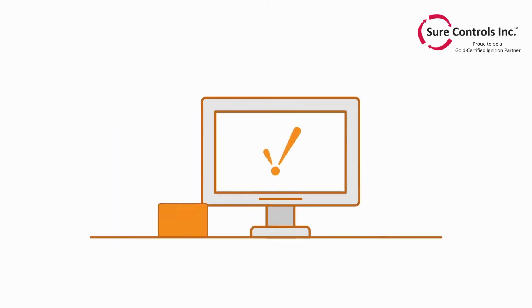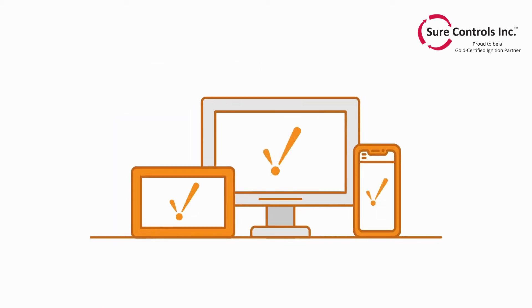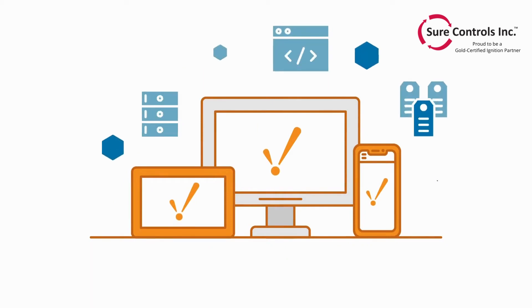With Ignition Software, you finally can, because Ignition is the first universal industrial application platform.